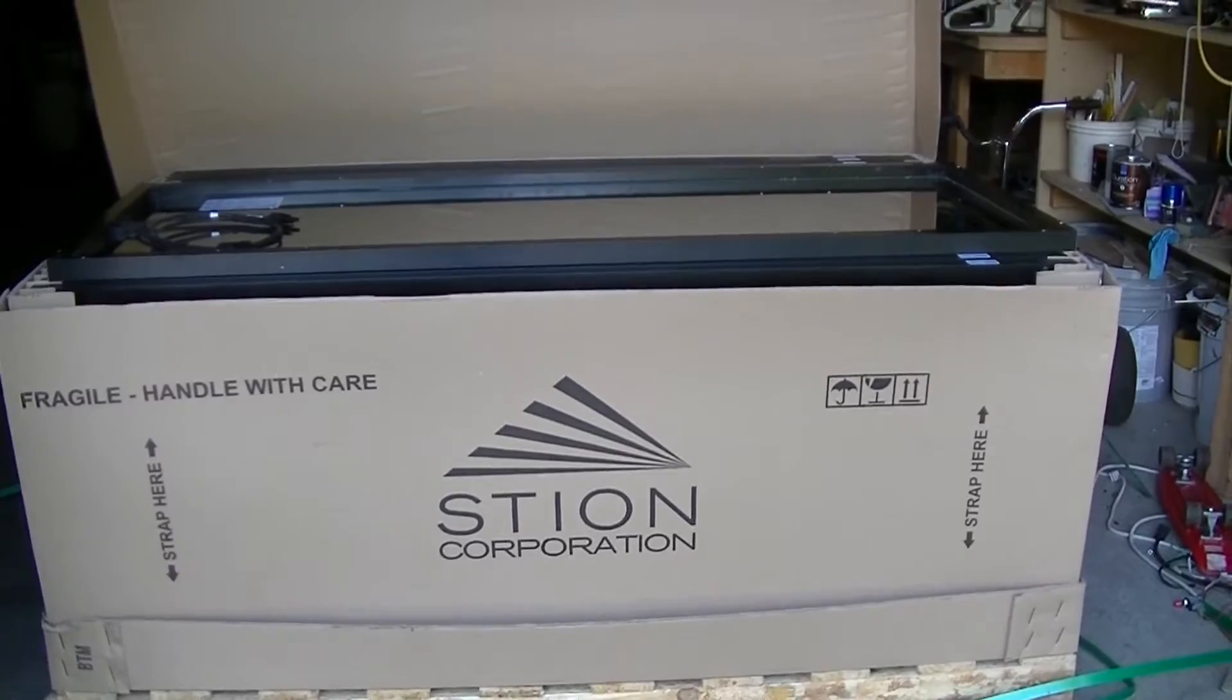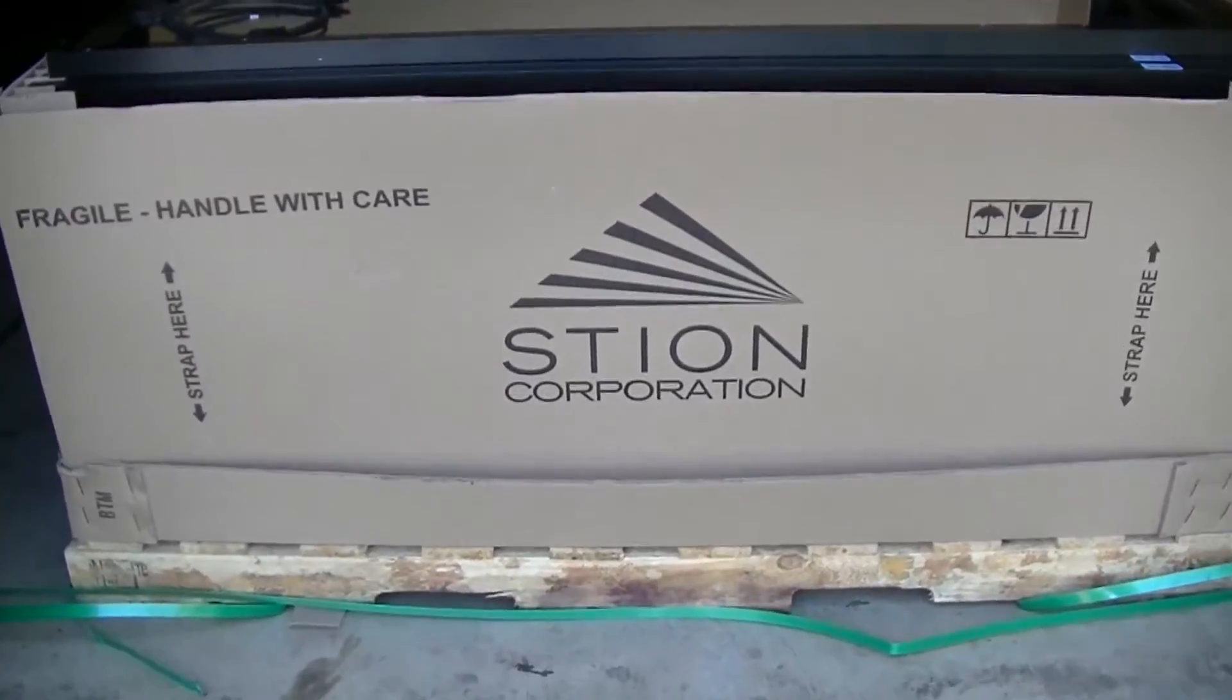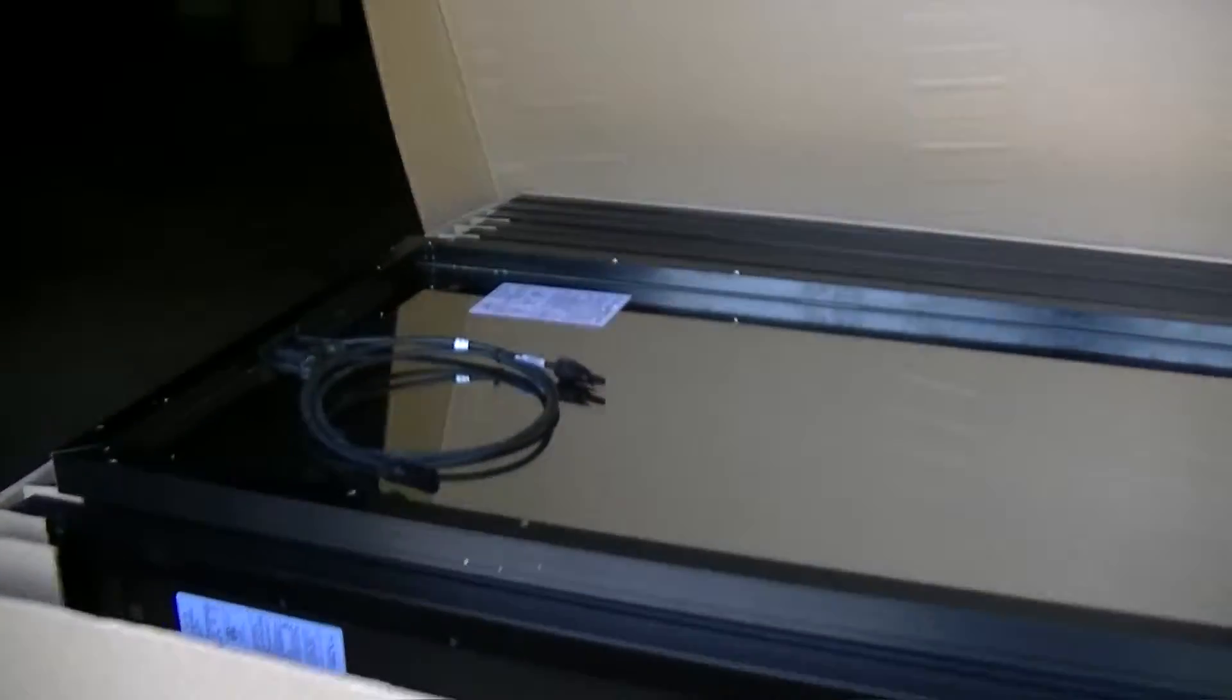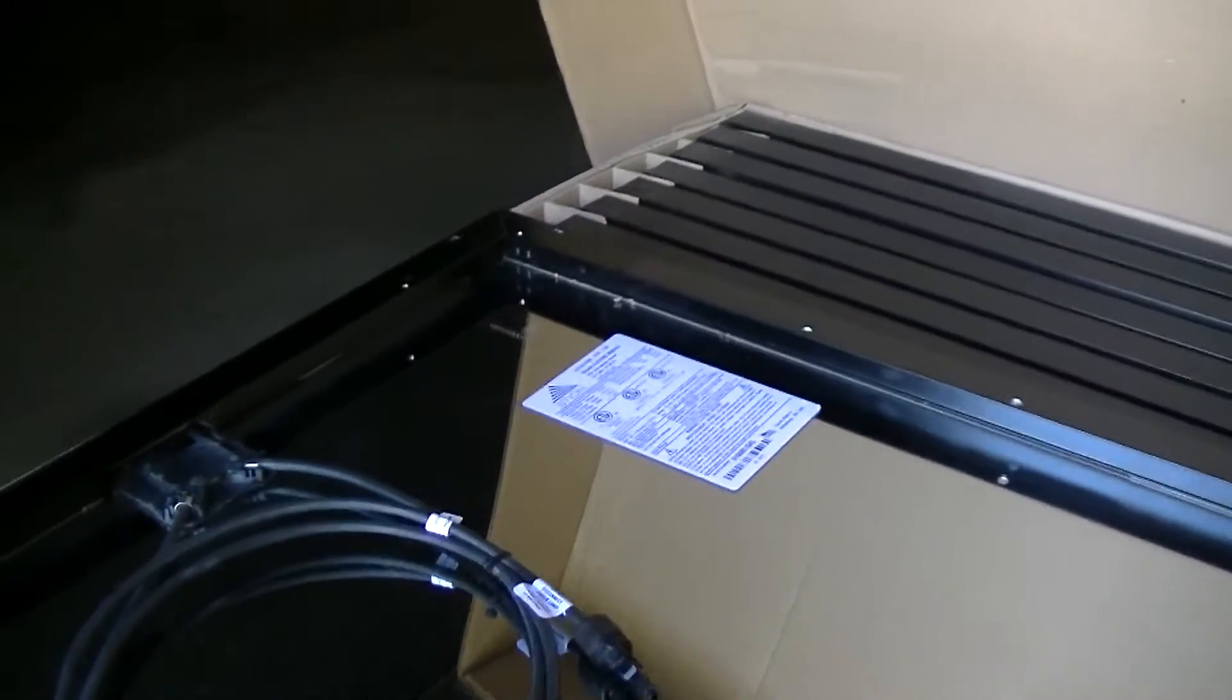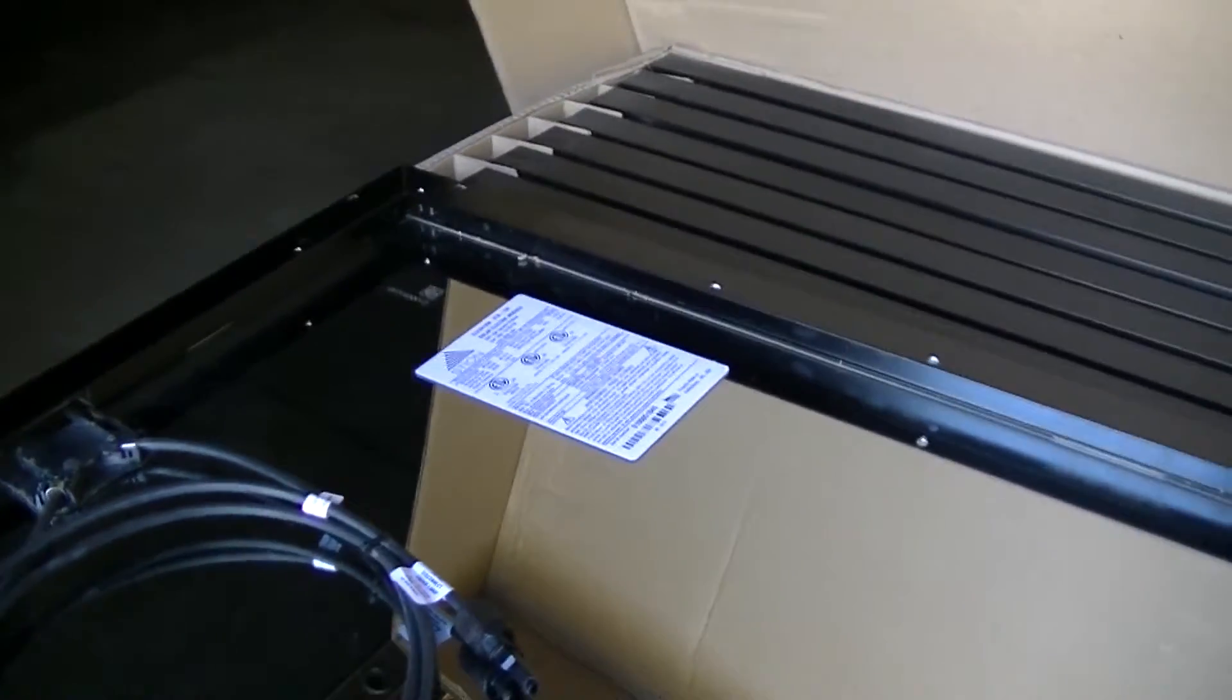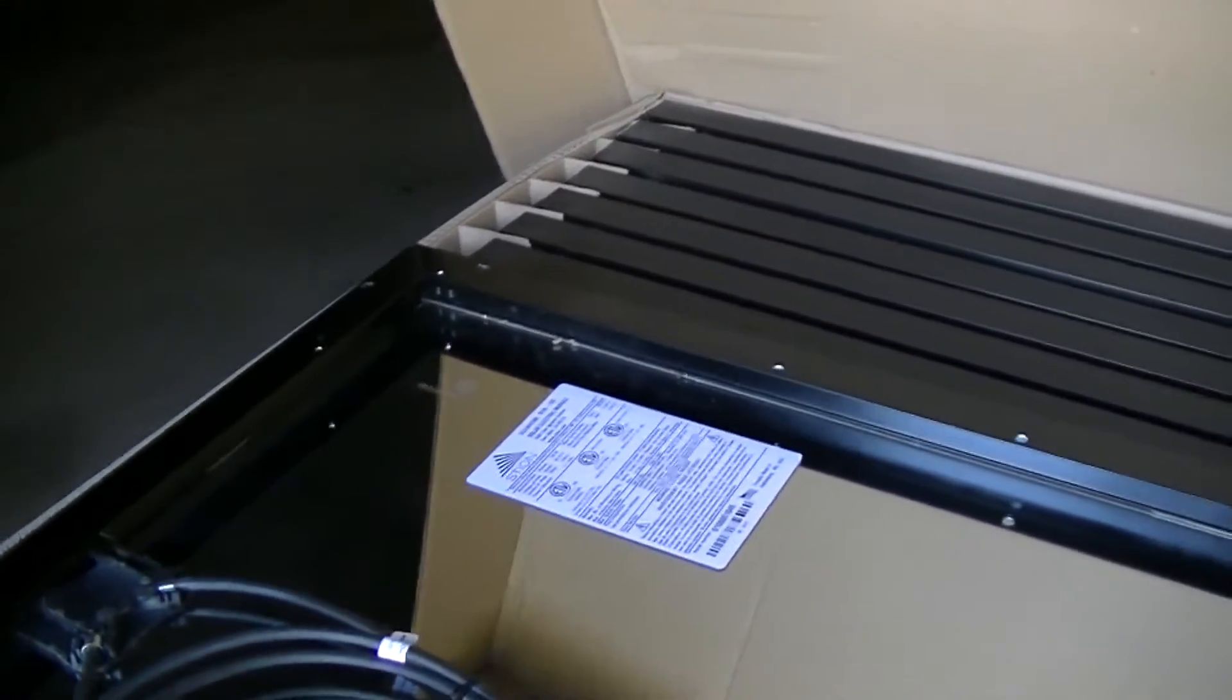This is three kilowatts worth of Styon solar panels. We just bought these off eBay. They just got in the other day.